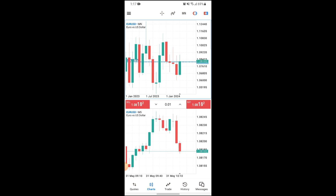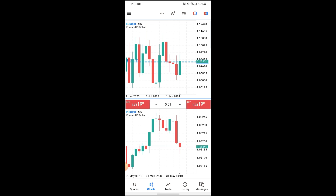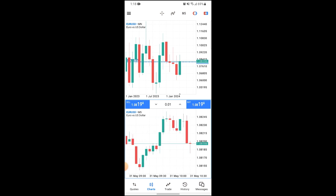I hope you guys find this video informative and helpful — that's how you can show spread on MetaTrader 5. If you do find it helpful, make sure to leave a like, subscribe to the YouTube channel, hit the bell notification, and drop a comment for a review. See you guys in our next video, thank you for watching.